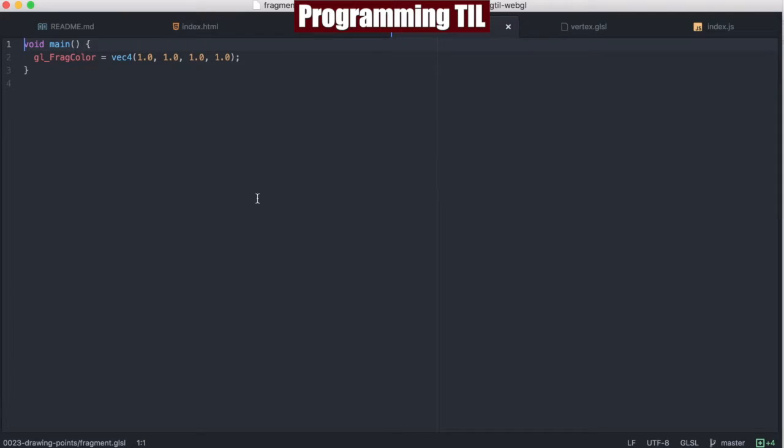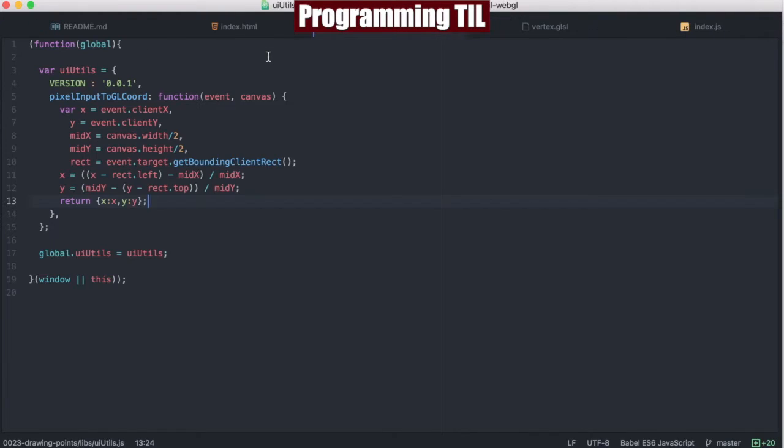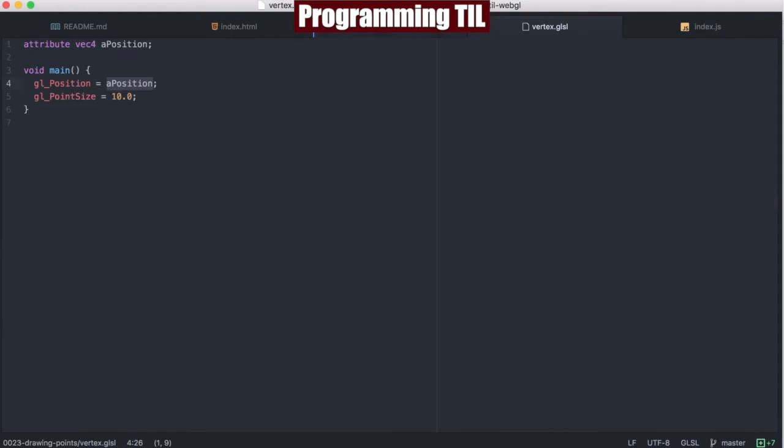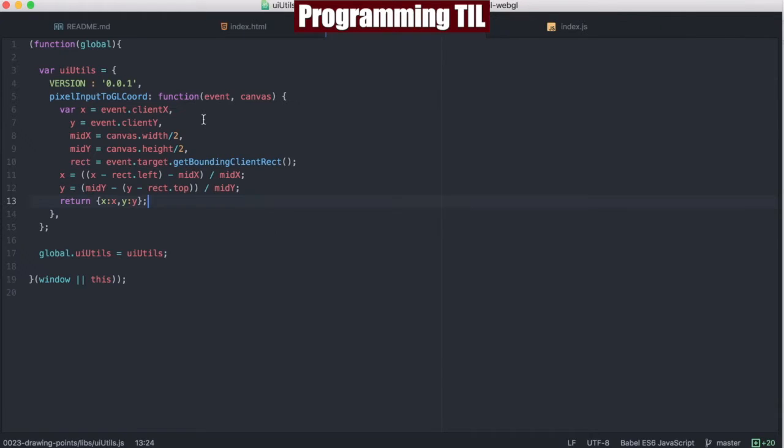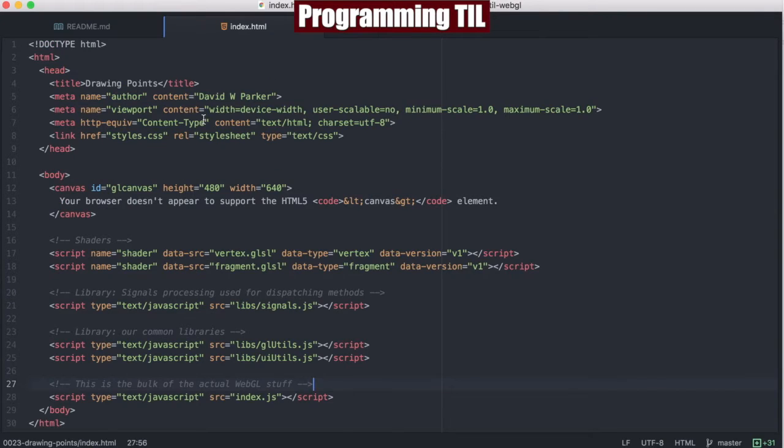If we look at the fragment, we're just drawing white here, and then the vertex is taking an A position in for different points, and then drawing that in the point size. So, very simple.